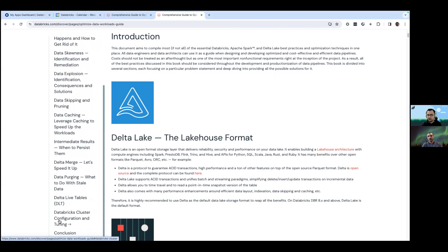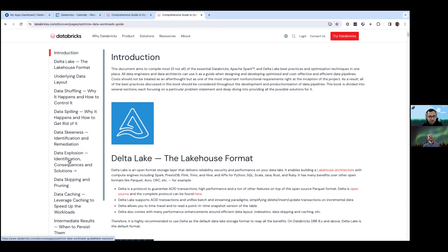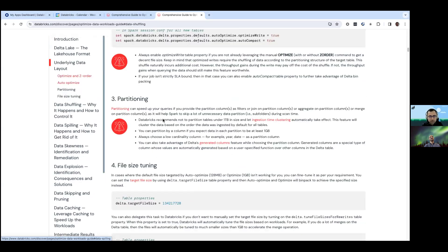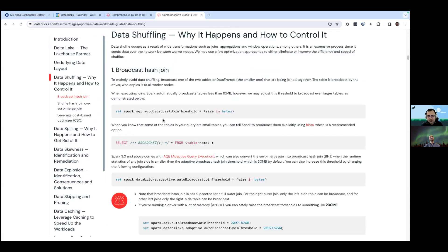I would choose to start with how to optimize Spark workloads. For Spark optimization, there are sections covering shuffling, spilling, skewness, explosion, and skipping. Let's start with shuffling. Each section of the book starts with a quick introduction of the problem statement - in this case, what is shuffling and why it happens. Whenever you are doing wide transformations like joins and aggregations, Spark needs to move data between workers, which causes data shuffle.